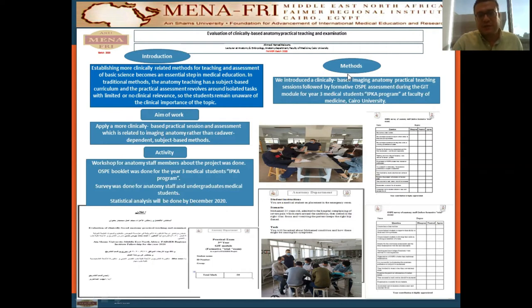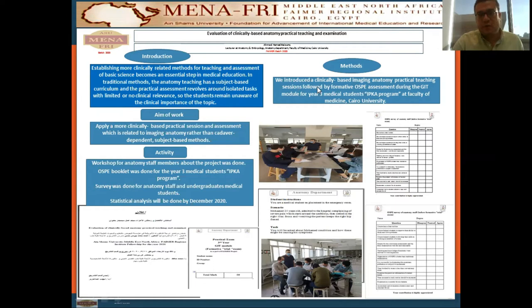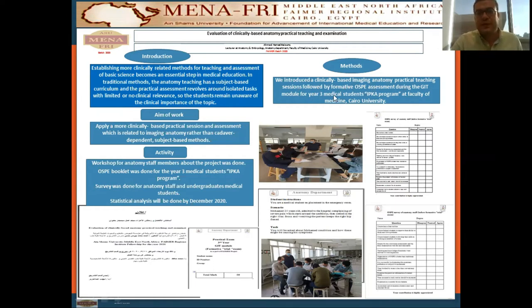The methods: we introduced a clinical-based imaging anatomy practical teaching session, followed by formative OSPI assessment during the GIT module for Year 3 Medical Students in the EPCA program, Integrated Program of Qasr al-Eni.